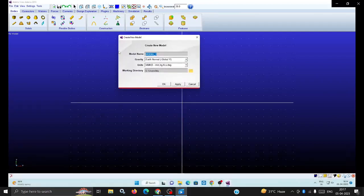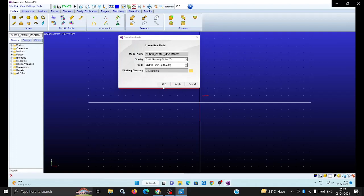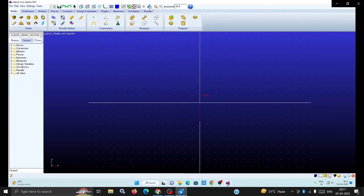In this video I am going to explain the slider crank mechanism. Just enter the name slider_crank under crank mechanism. Use underscore because spaces are not allowed. Apply and click OK. The name is displayed here.